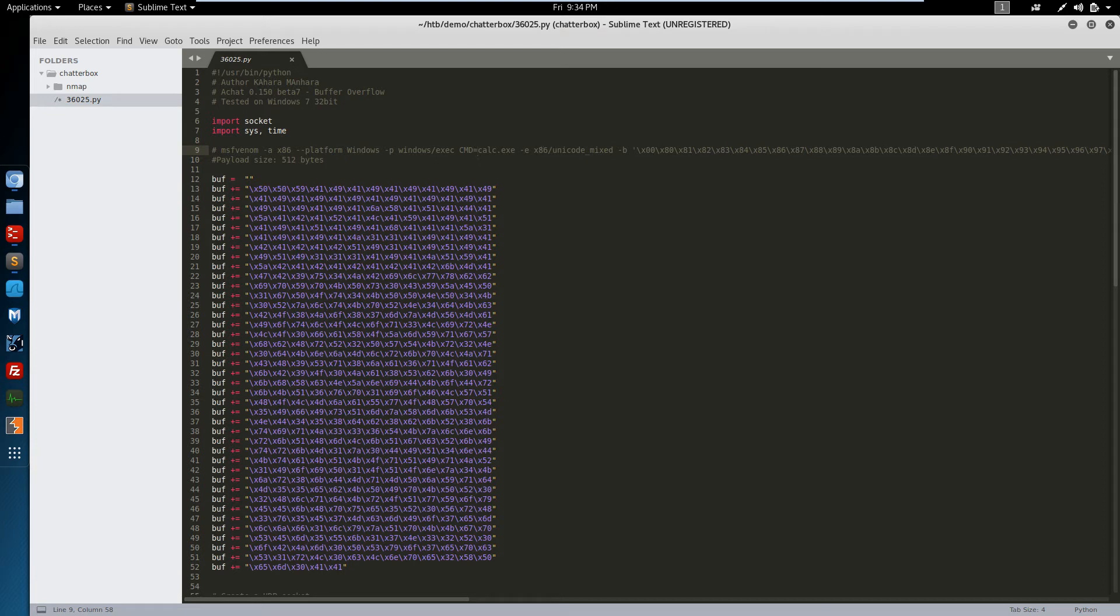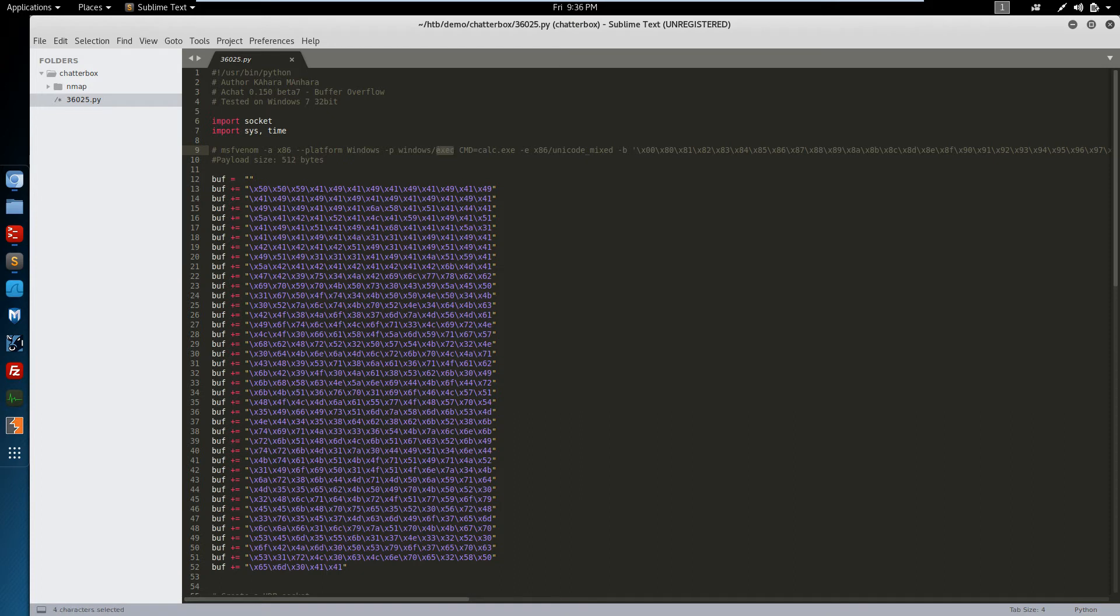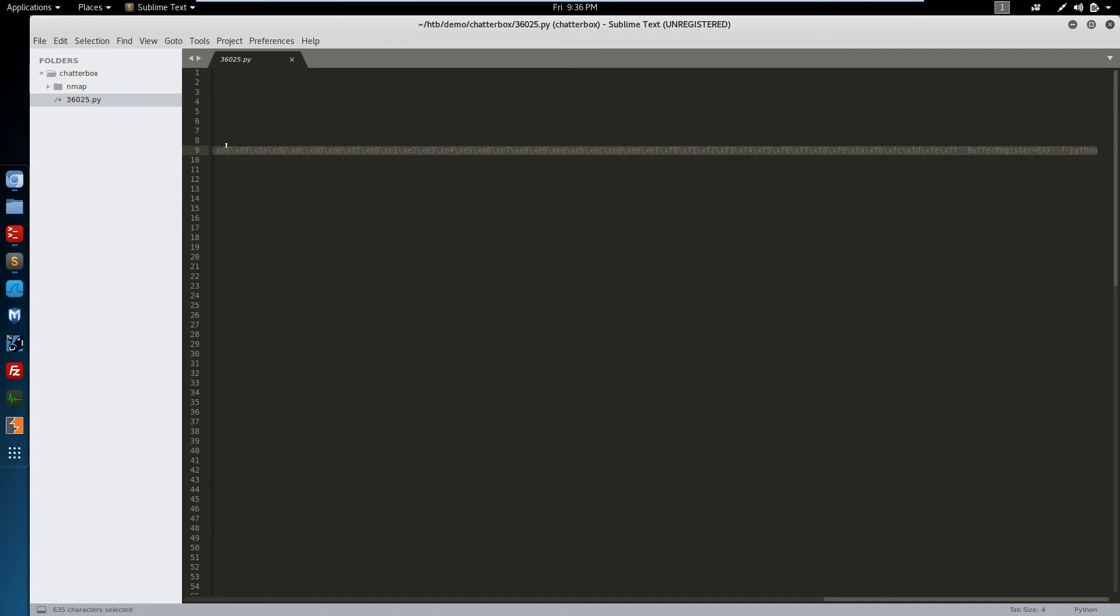We need to change the payload from executing the calc program, which is a classic proof of concept. We'll change this to a reverse shell. We're going to need to add an L host and an L port. And it looks like we've got a ton of bad characters.